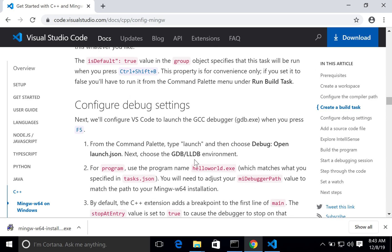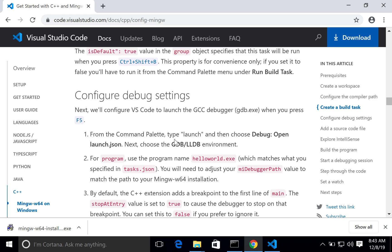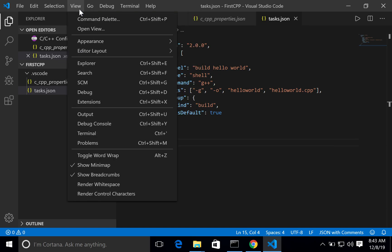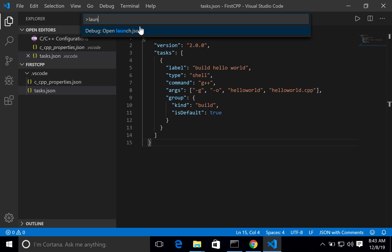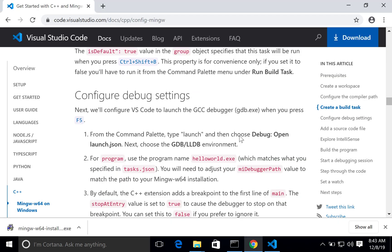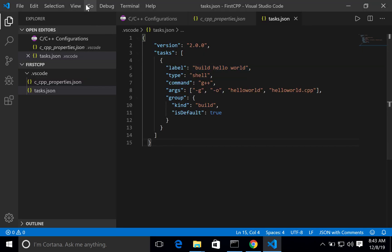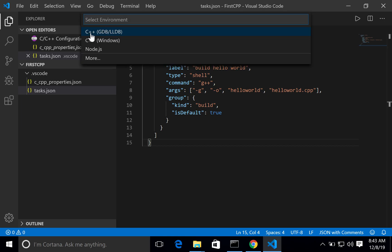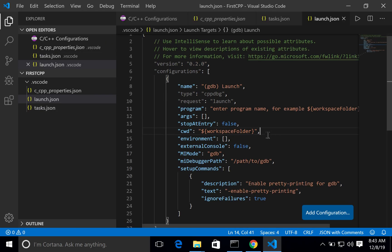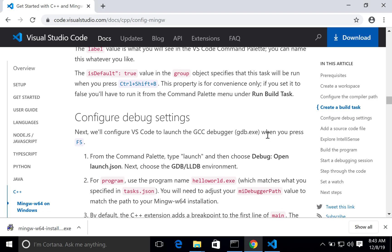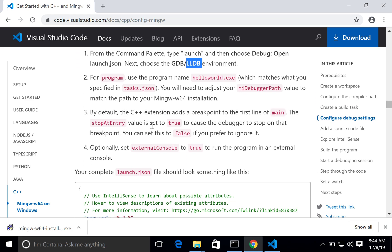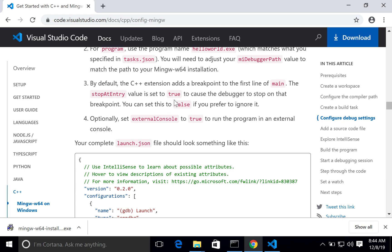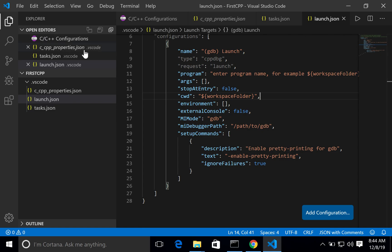Now configuring the debug settings. Go to View > Command Palette and search for 'launch'. Choose 'Open launch.json', then select 'C++ (GDB)'. The launch.json file is created. The program name in launch.json should match what you set in tasks.json — for example 'hello_world.exe'. Also set the debugger path. The document uses 'hello world' as the example but we are using 'first_cpp' as our program name.